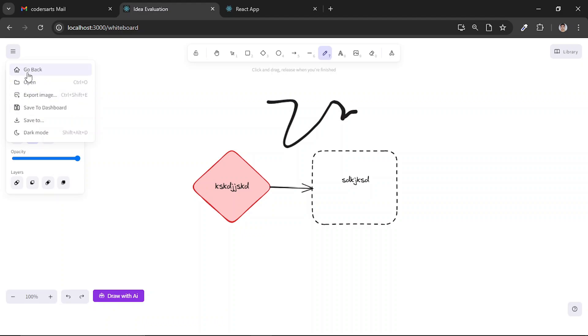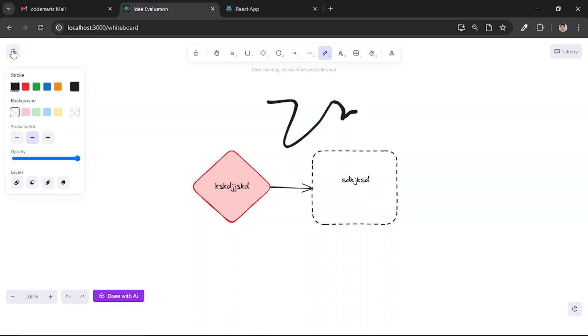So this type of customization you can also do. If you want to add more options here, you can easily do that. You can see 'Go Back' - this also is an extra option that I added.